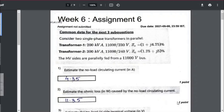This Week 6 assignment is based on parallel connection of transformers and Scott connection. The first problem is on parallel connection of transformers. We are given two transformers connected in parallel: Transformer 1 with 200 kVA rating, 11,000 by 230 volts, and equivalent impedance given as 1 + j4.75 percent. Transformer 2 is given as 300 kVA, 11,000 by 240 volts, and Z equivalent of Transformer 2 is 1.75 + j5 percent.